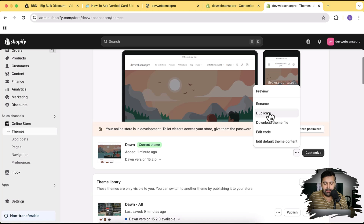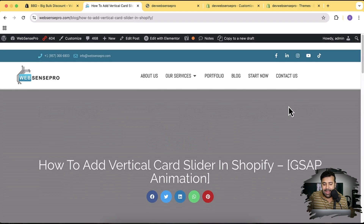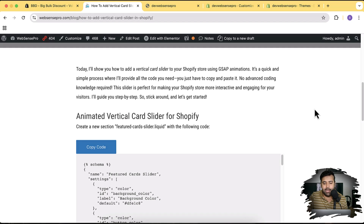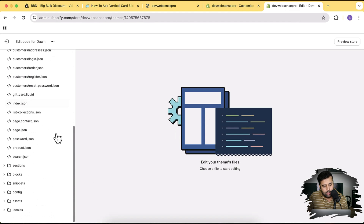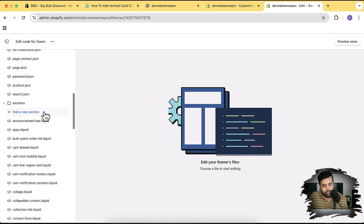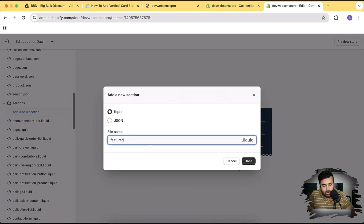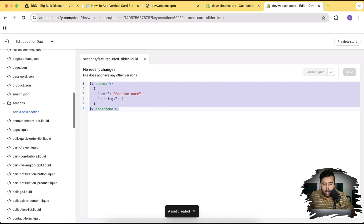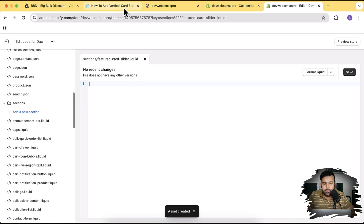Now we'll add the code. The code is available at the link in the description — no newsletter sign-up or payment required, it's completely free. Click 'Edit Code,' go to Sections, click 'Add a new section,' and name it 'featured-card-slider' — the name doesn't matter. Click 'Done,' remove the existing code, and paste in the code provided in the blog post.